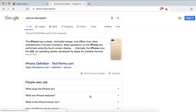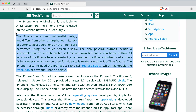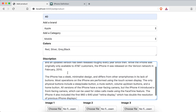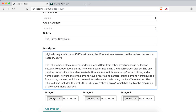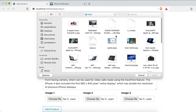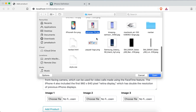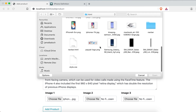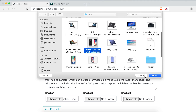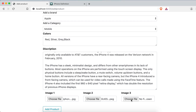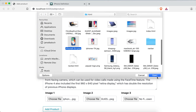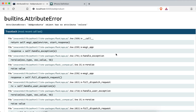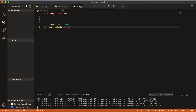Adding a description and then uploading the images — image one, image two, and image three is the iPhone. Clicking to update but it has no colors. Let's see what the problem is.